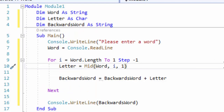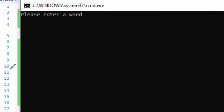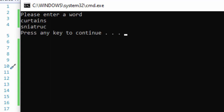Let's save our program, run it, and see how this works. Let's enter a word such as 'curtains'. If I enter curtains, it comes out backwards — C-U-R-T-A-I-N-S. That is how you spell curtains. It comes out as 'stiatruc', which isn't a real word, but it's as simple as that.